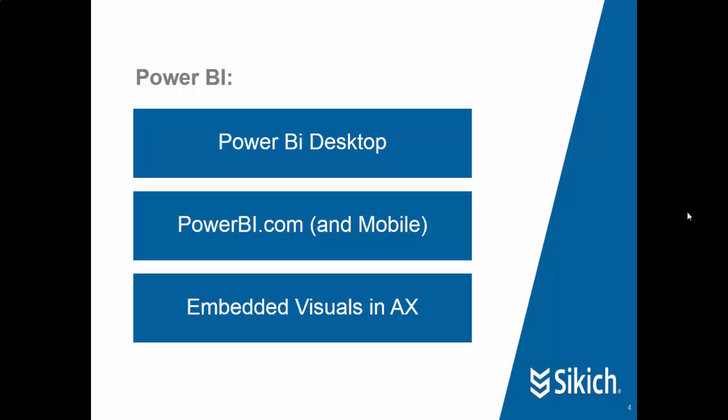The next step is to look at PowerBI.com, which is the cloud-based application that allows companies to publish from Power BI Desktop their visualizations and interactive reports to a dashboard, one or multiple dashboards in the cloud, and then to share those visualizations with other users or members of their company. This gives people the ability to access those dashboards really anytime and anywhere if they have an internet connection.